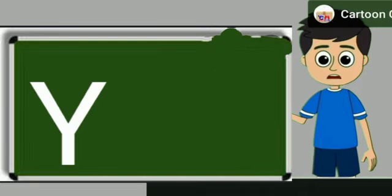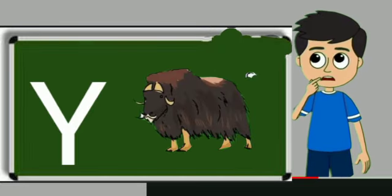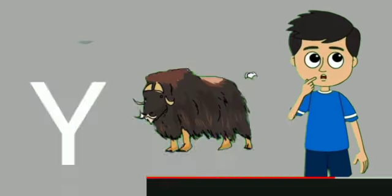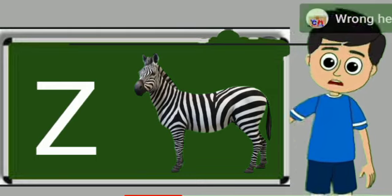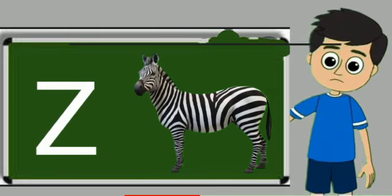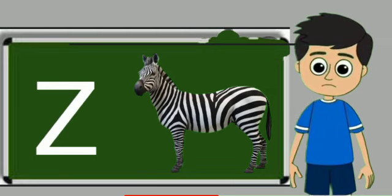Y for yak. Yak means bell. Z for zebra. Zebra means zebra.